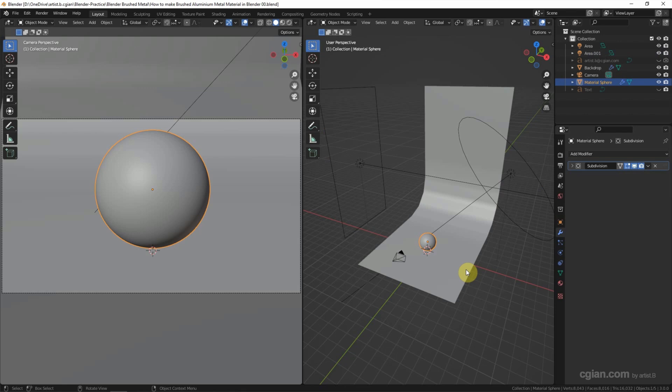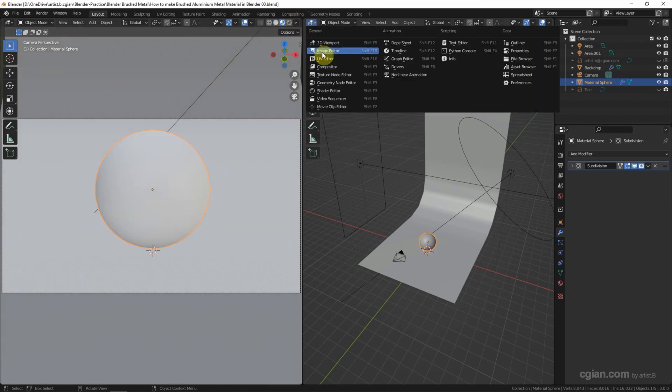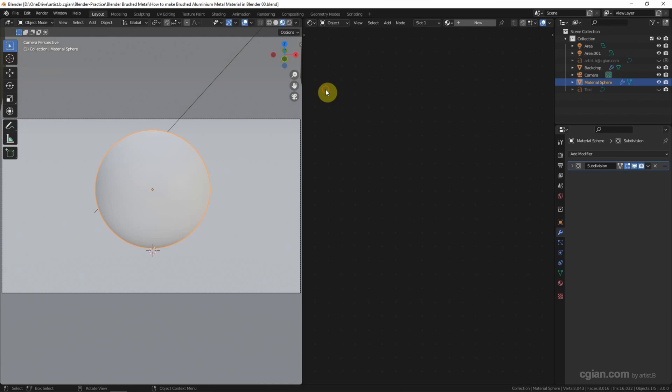We can download this scene from my website. I put the download link in the video description. To make the material, we can switch to the shading workspace, and then I'll switch to the shader editor here.